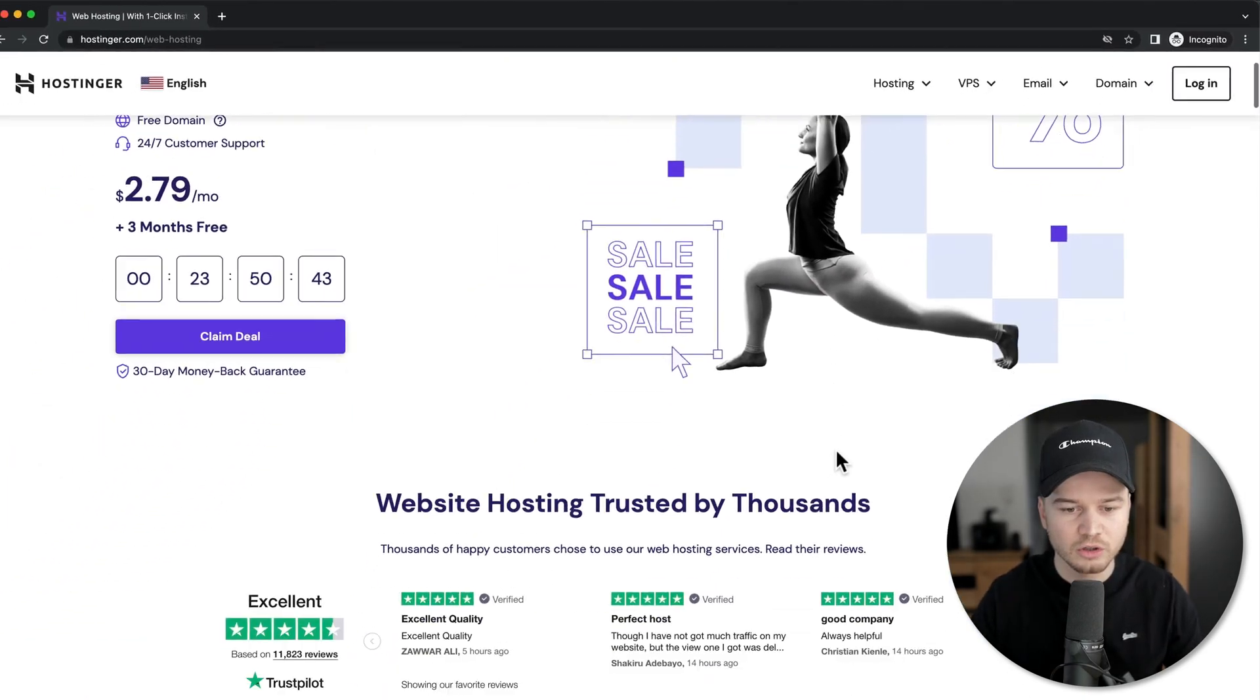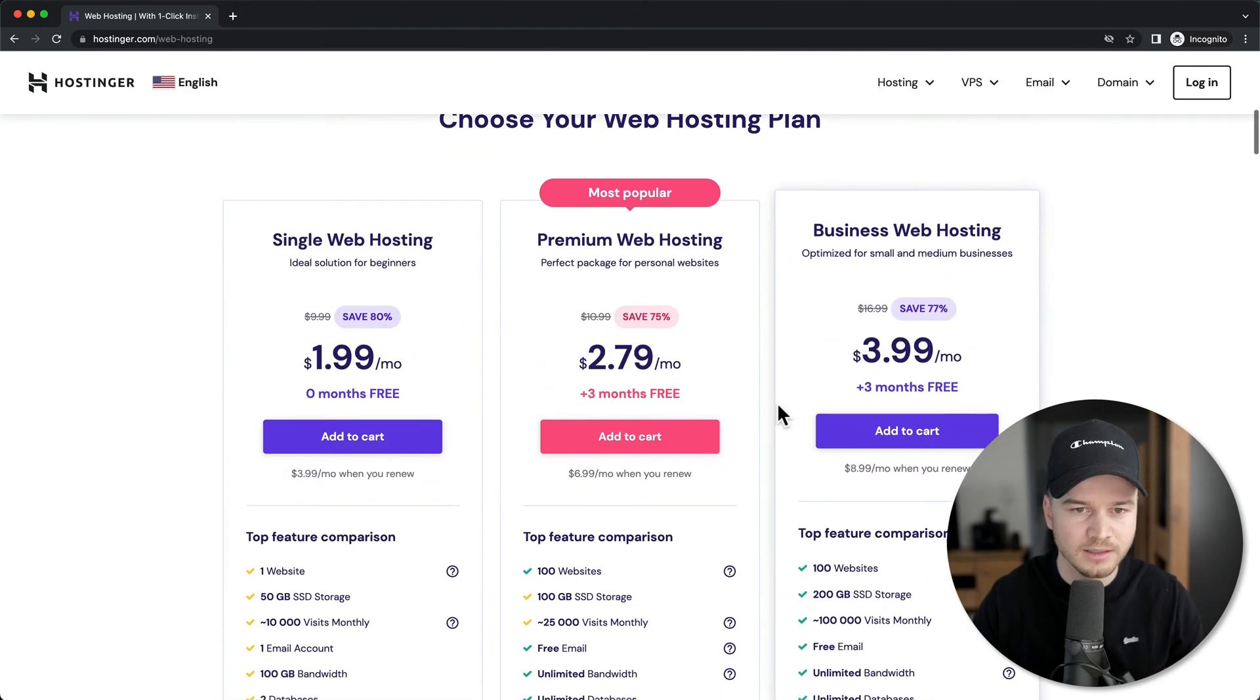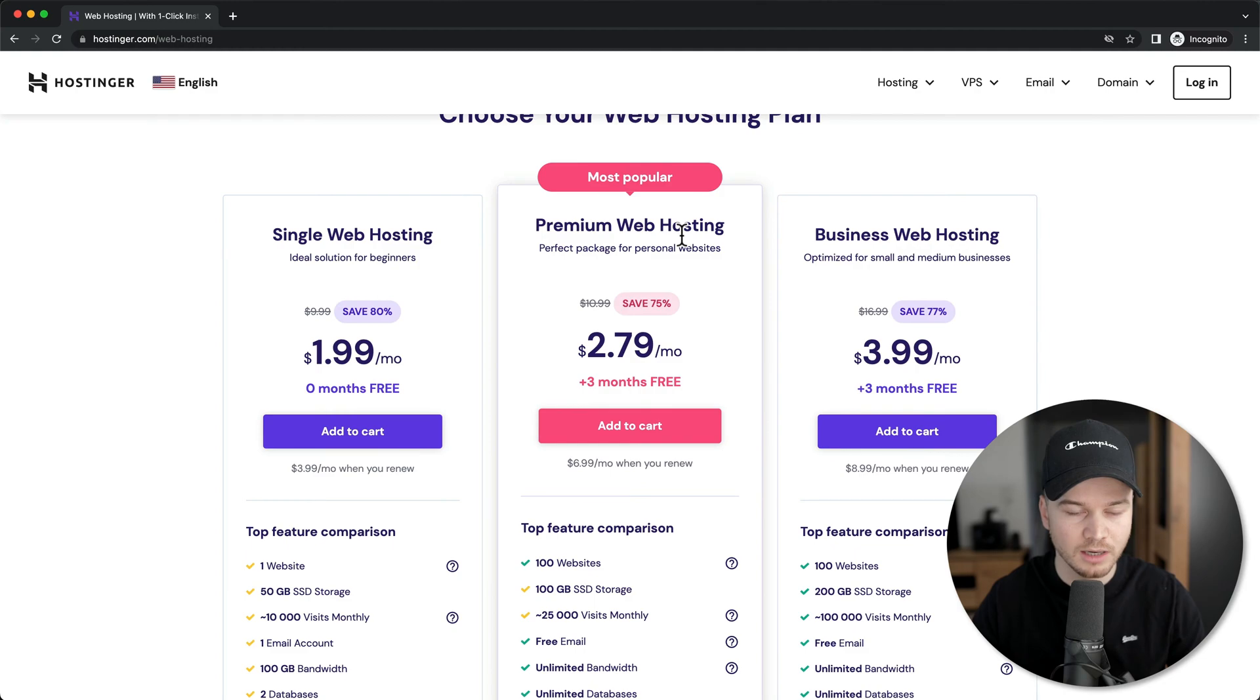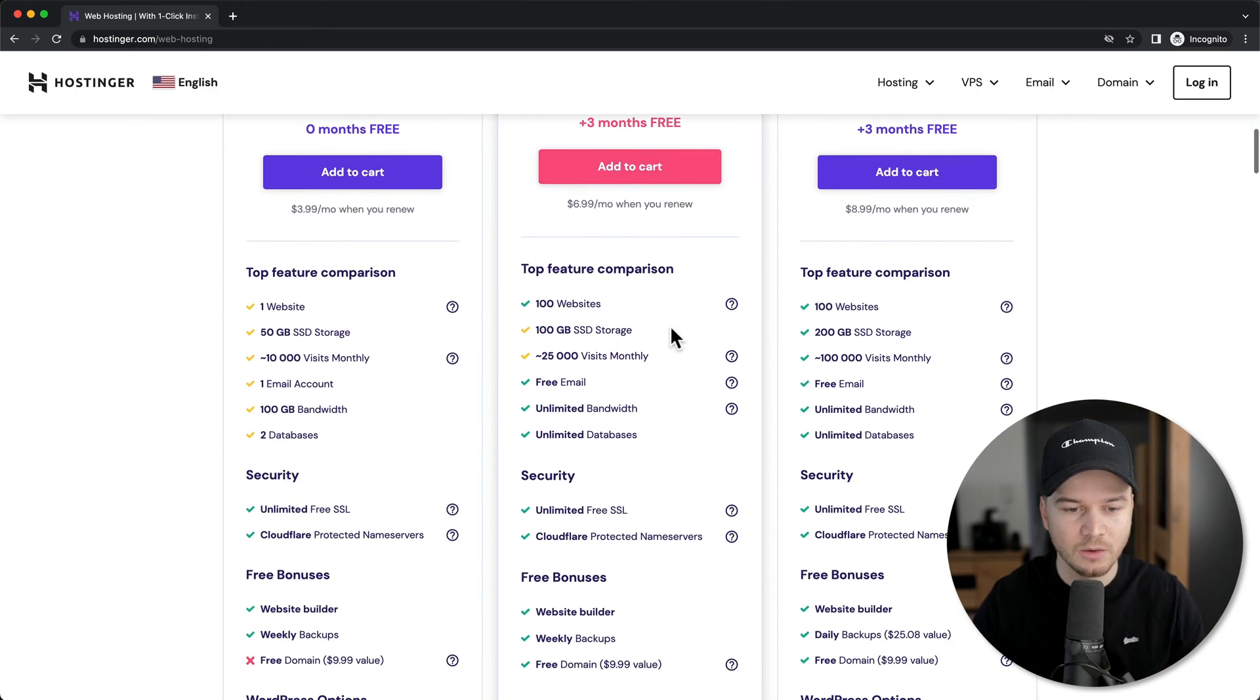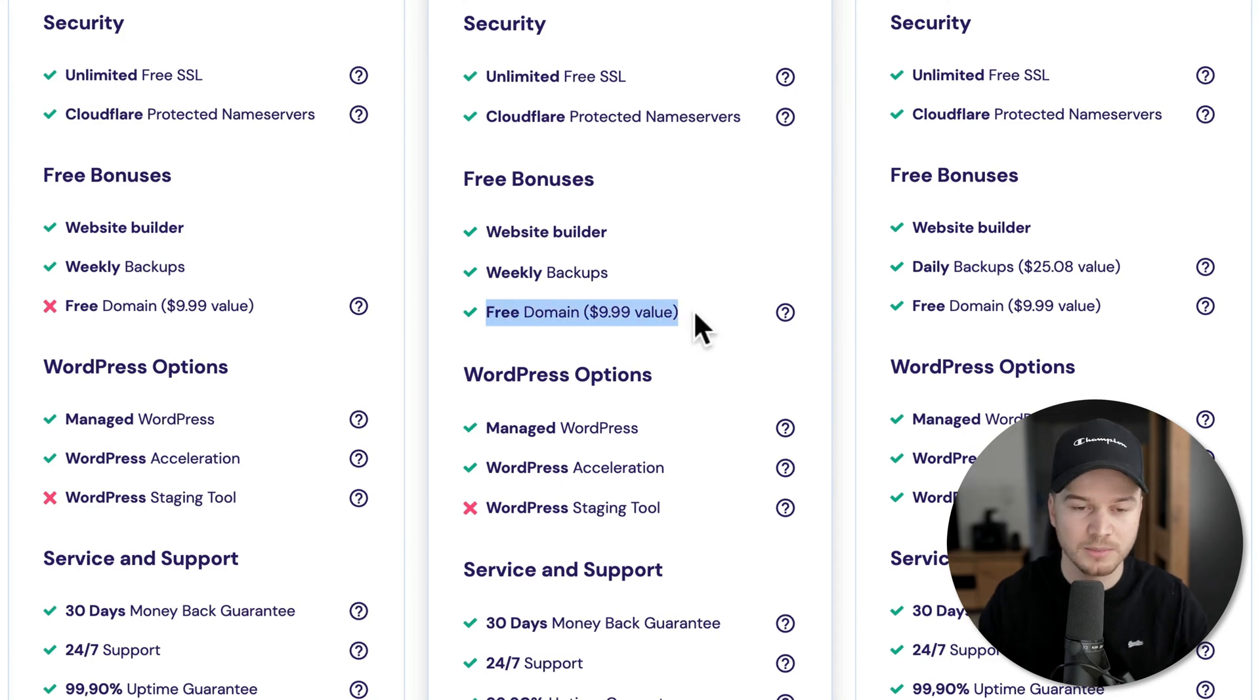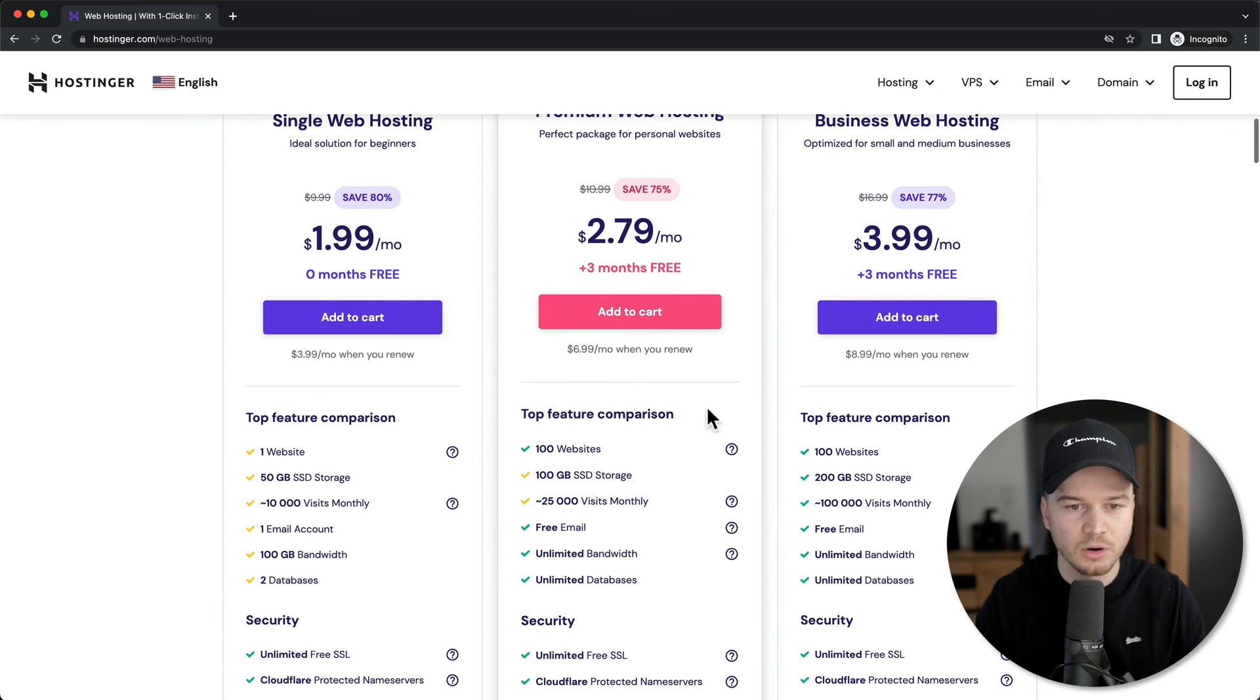Then we're going to scroll down to the different hosting plans. I recommend to get the premium web hosting. It has everything that we need for our website and we can also get a free domain. So the name of your website is going to be included in this package right here. So we're going to click on add to cart.